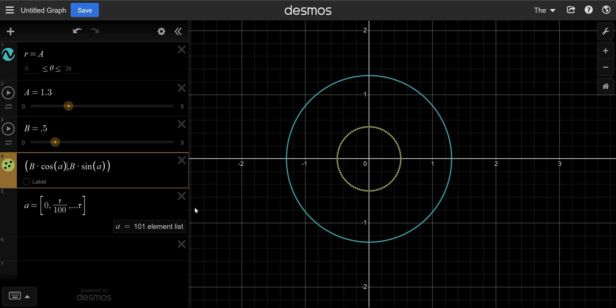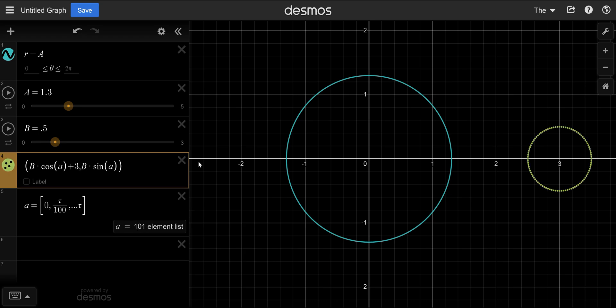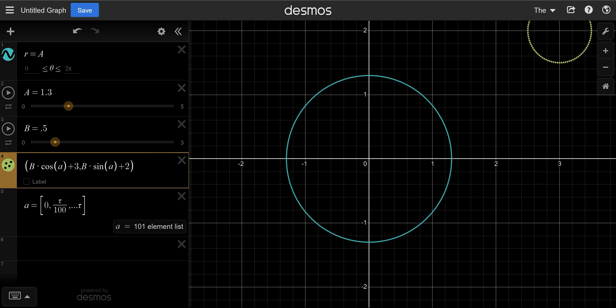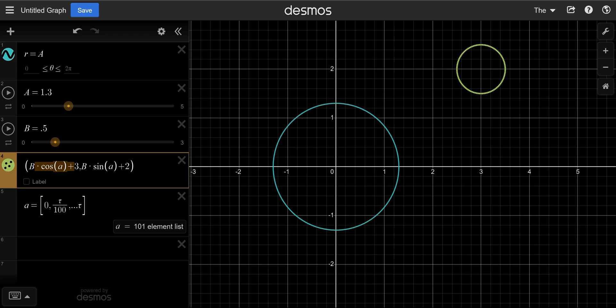Now we can also add a center. Let's say 3 is the center in the x coordinate and 2 is the center in the y coordinate. So now we have a circle over there made of these points.